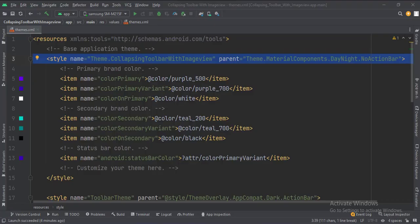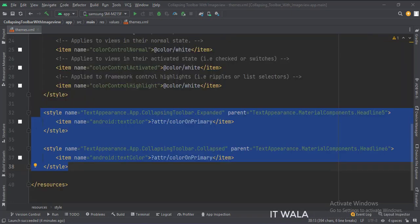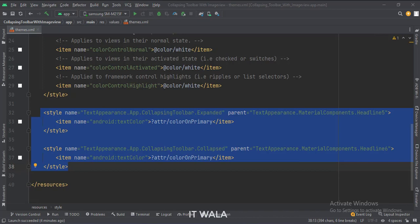In the themes dot XML file, change the default theme name to this one, otherwise we will see two toolbars in our app. Then write this custom theme for our toolbar. Also, write these styles for our collapsing toolbar.